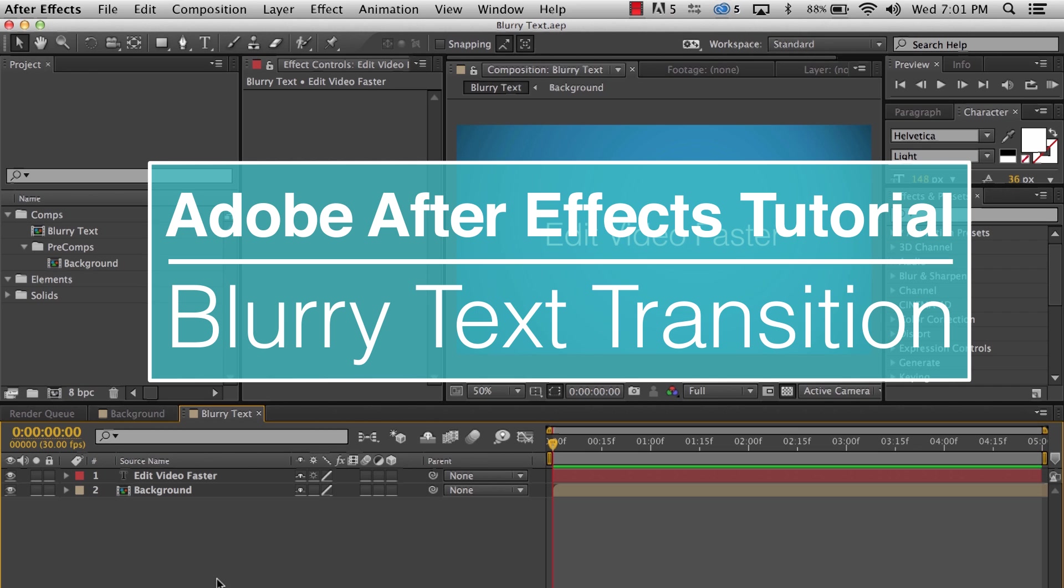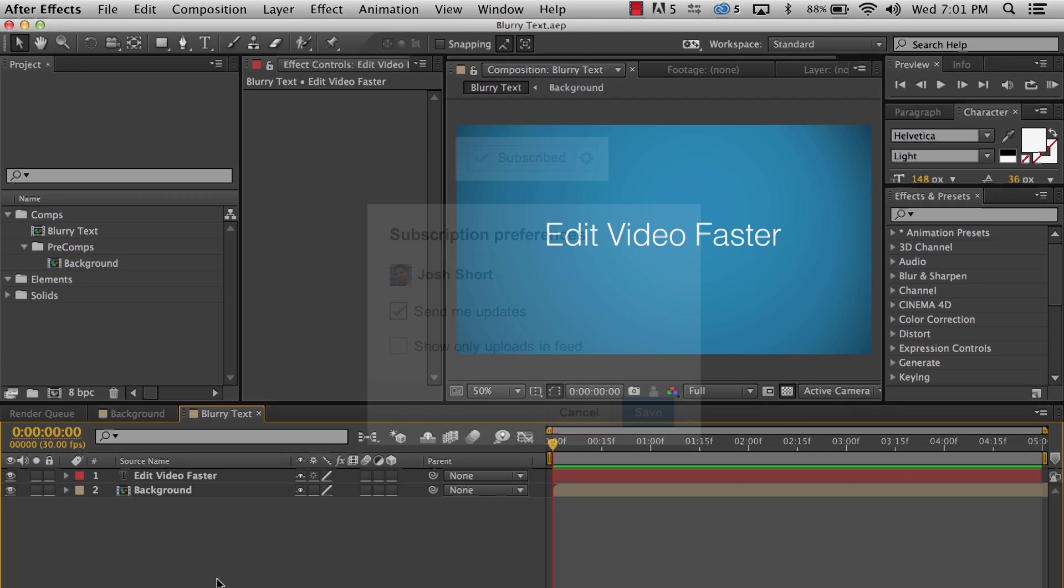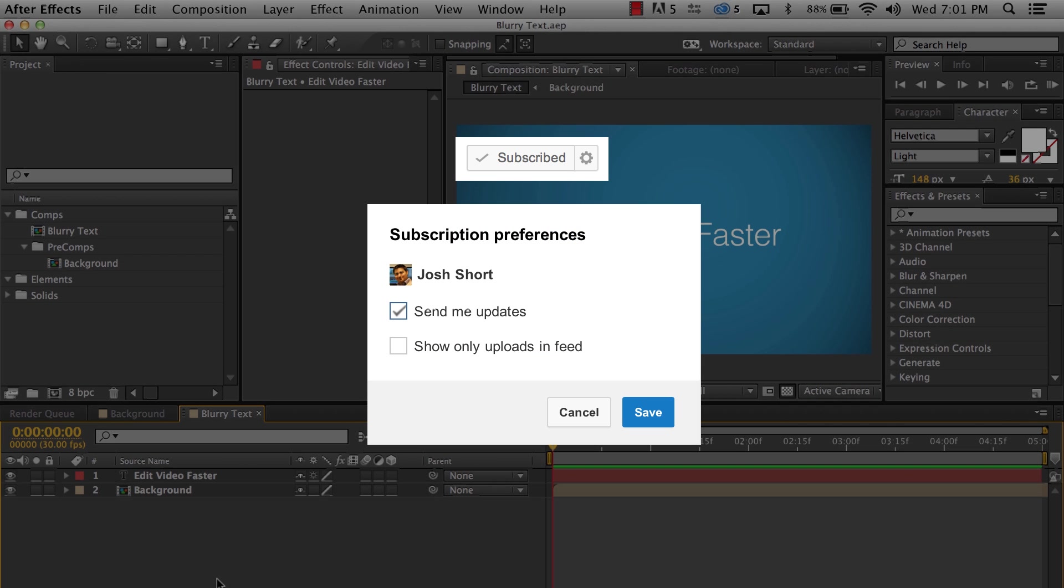Before we get started, I just want to remind you that I come out with a new tutorial every week so make sure you subscribe to this channel and check send me updates in the subscription preferences. Alright, on with the tutorial.